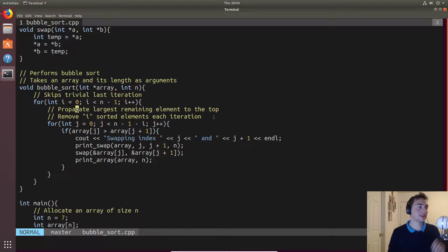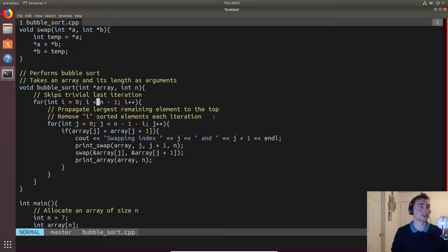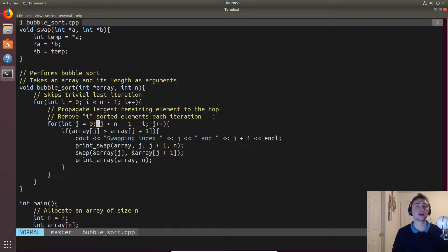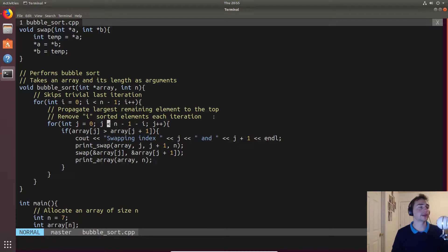Inside bubble sort, the outer loop runs n minus 1 operations. Eventually we end up with only one element left, which is at index 0, and since it's the only element left to sort it's already sorted. In the inner loop, we actually propagate the largest values to the latter indices. In the zeroth iteration we find the largest value; in the first iteration we find the second largest, and so on.